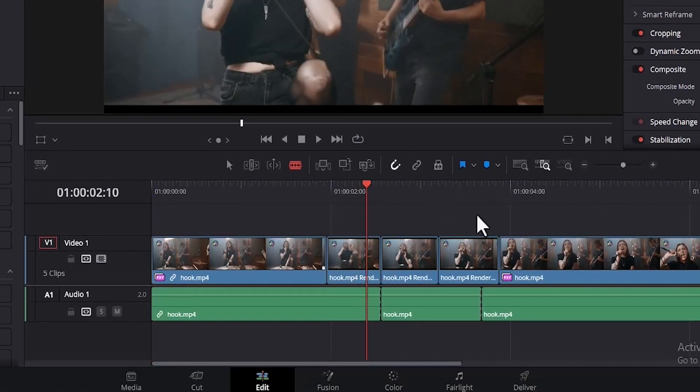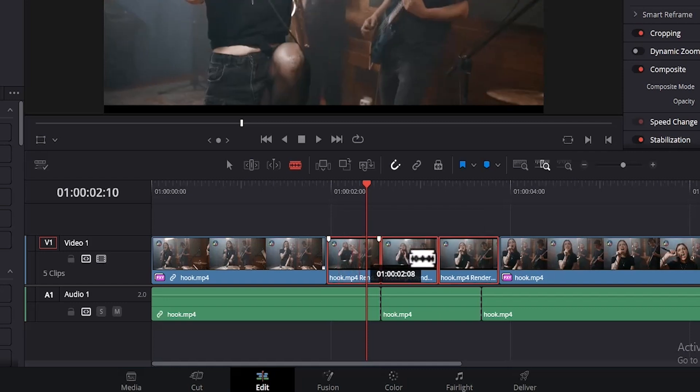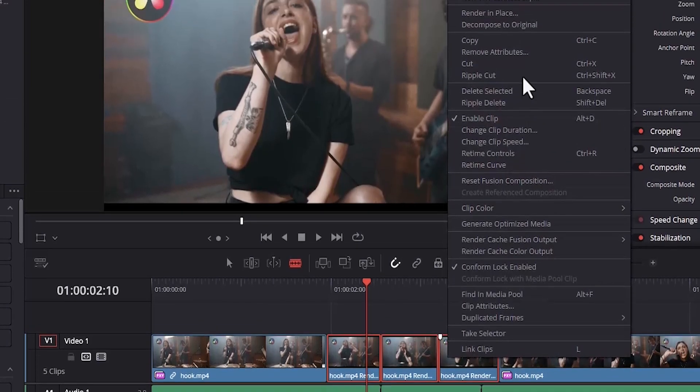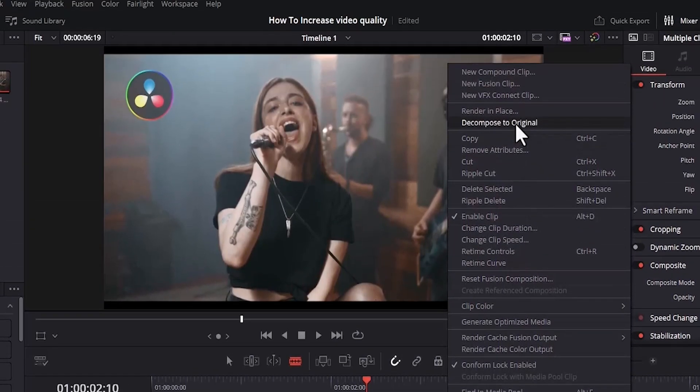But if you want to go back to editing with the normal files, you can highlight them, right click, and select Decompose to original.